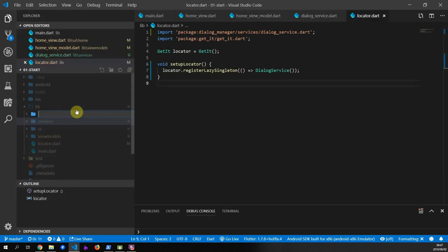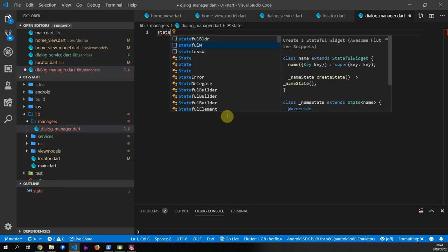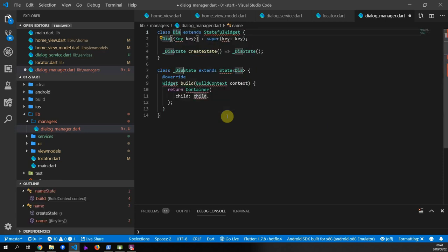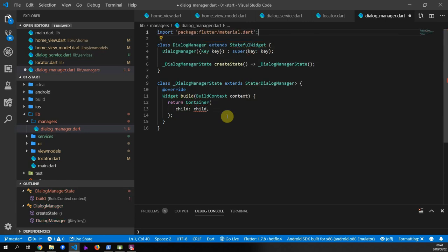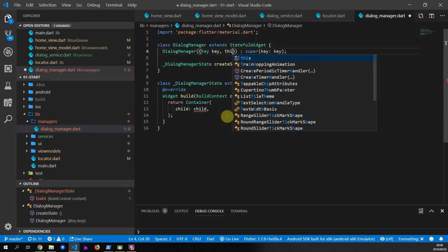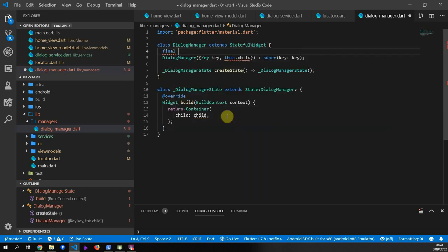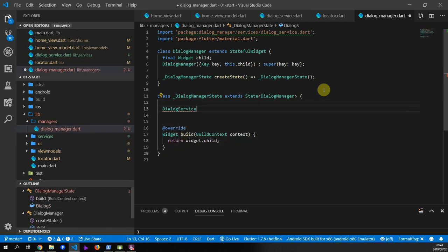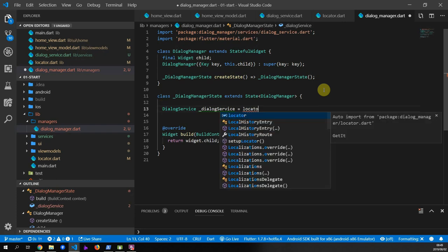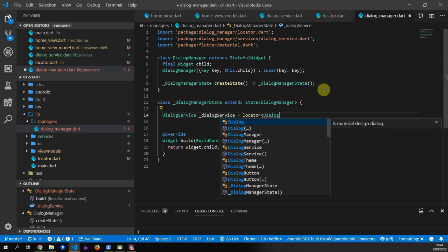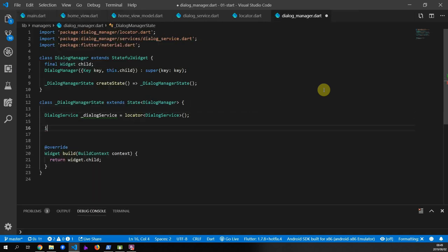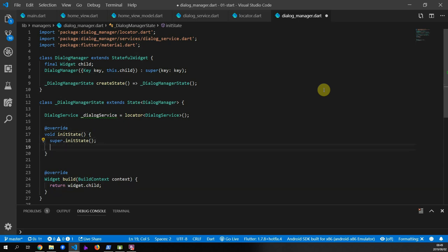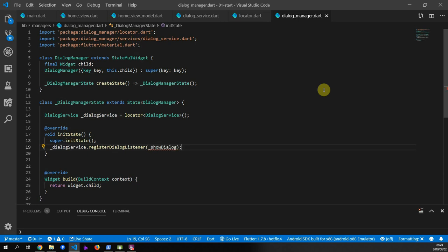Next we'll create the dialog manager. Create a new folder called managers and inside create a new file called dialog_manager. Create a new stateful widget called DialogManager — import the material package. This widget displays no UI; it takes in a child of type widget and returns it from its build function. In the state class, get the dialog service via the locator, then override initState and after the super call register for the dialog listener callback by passing a function called showDialog.